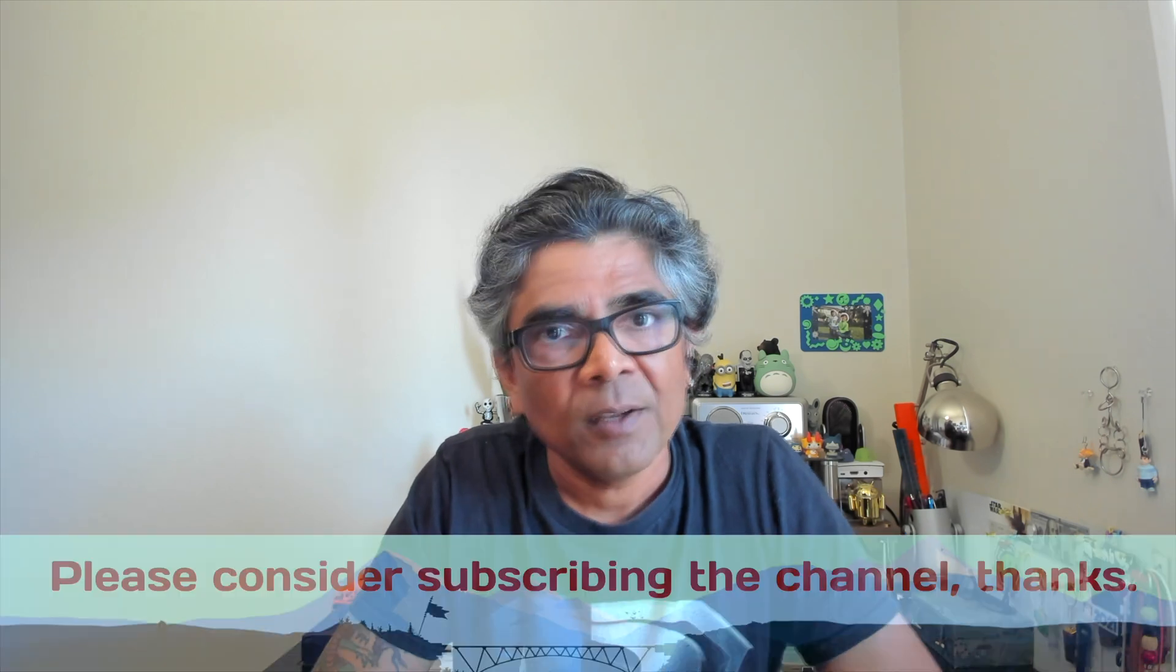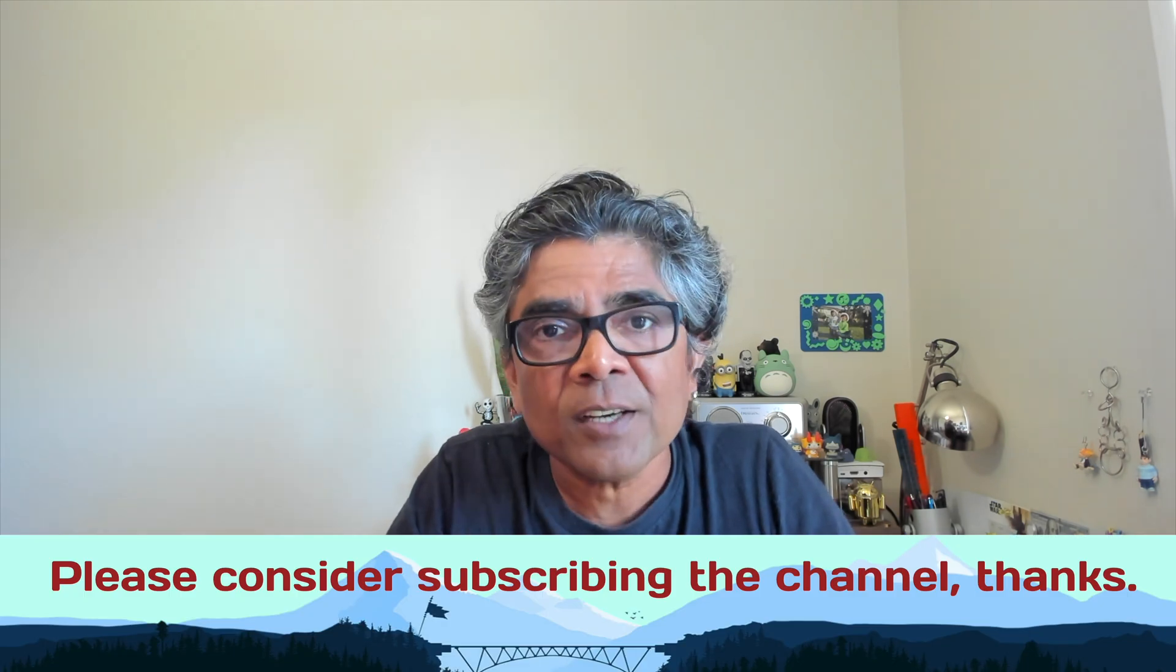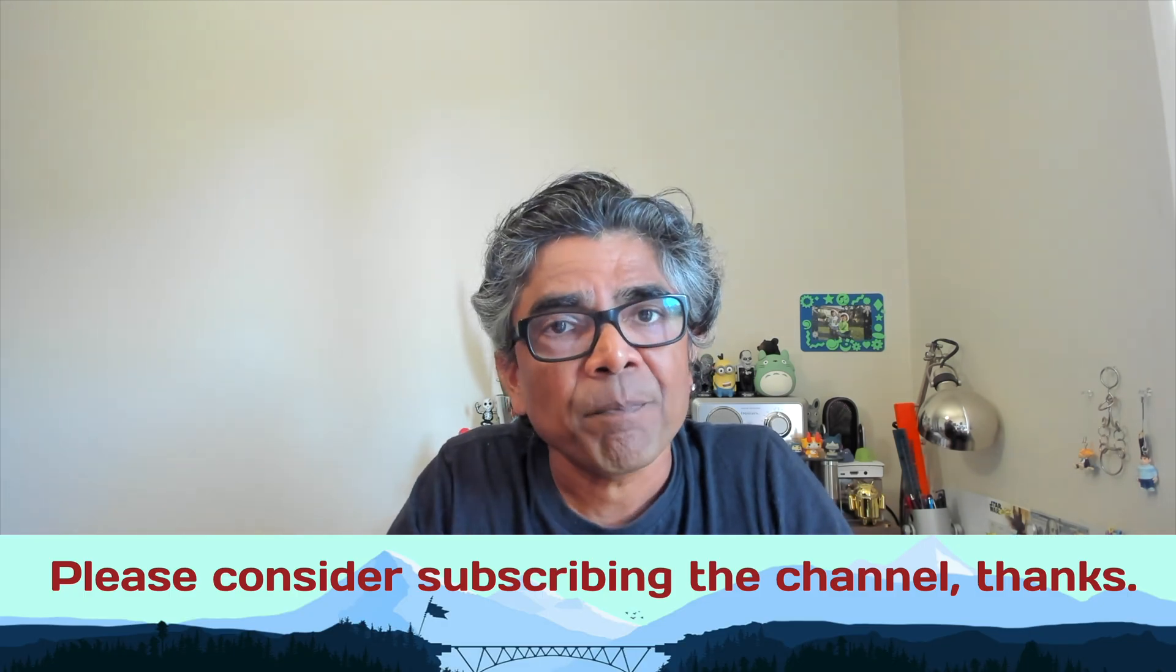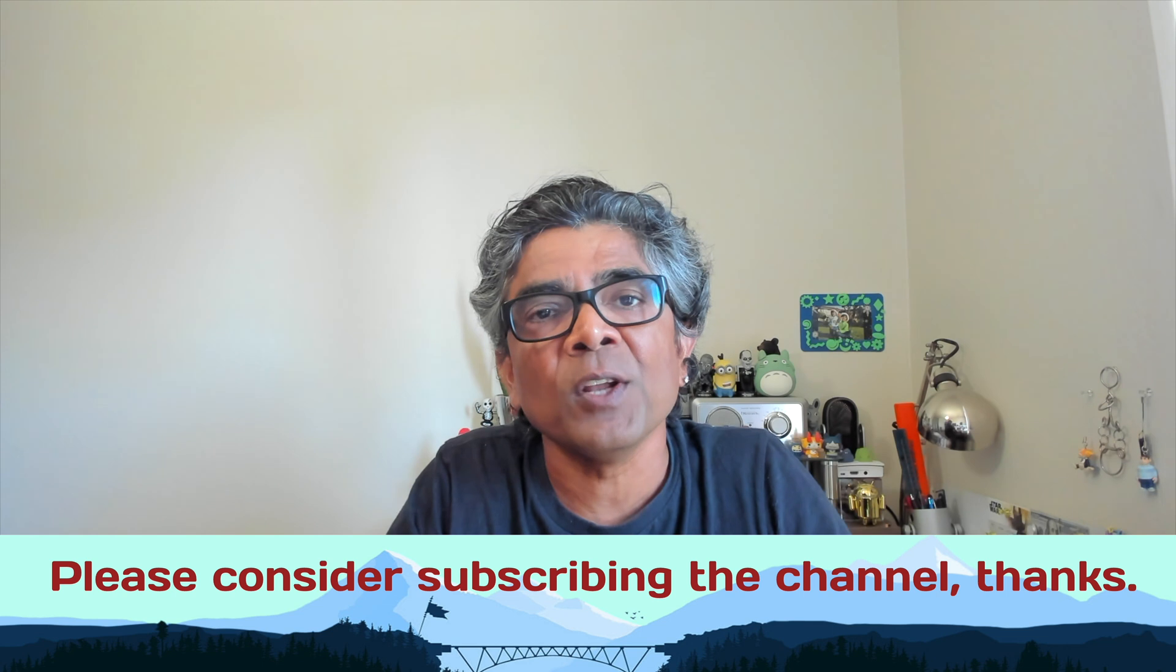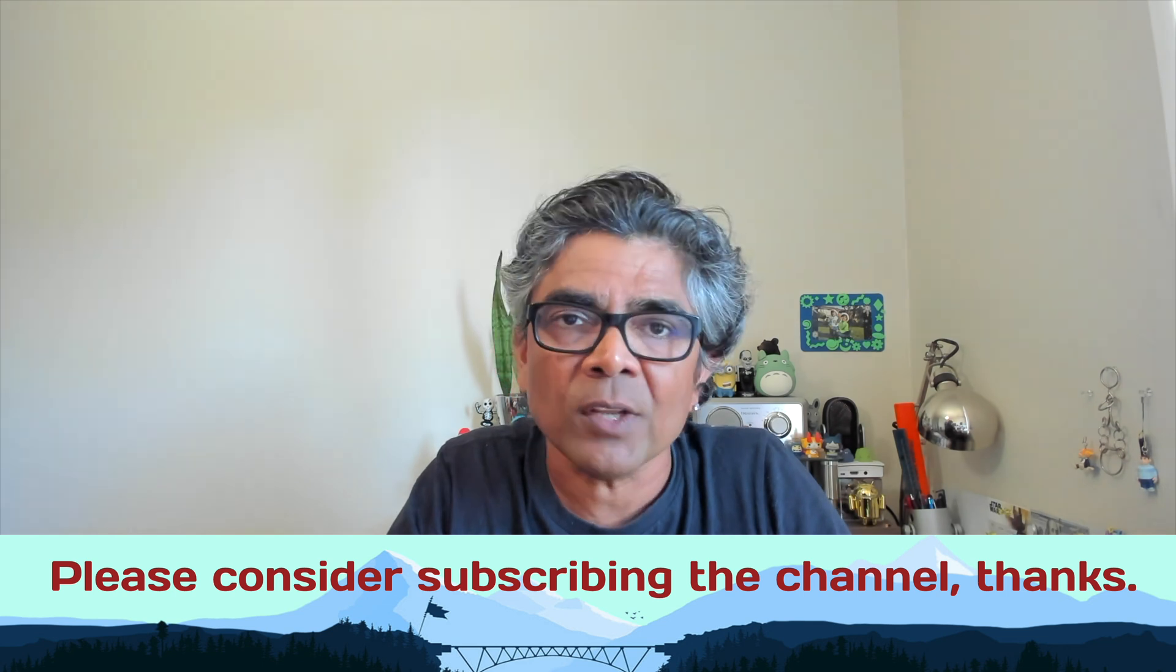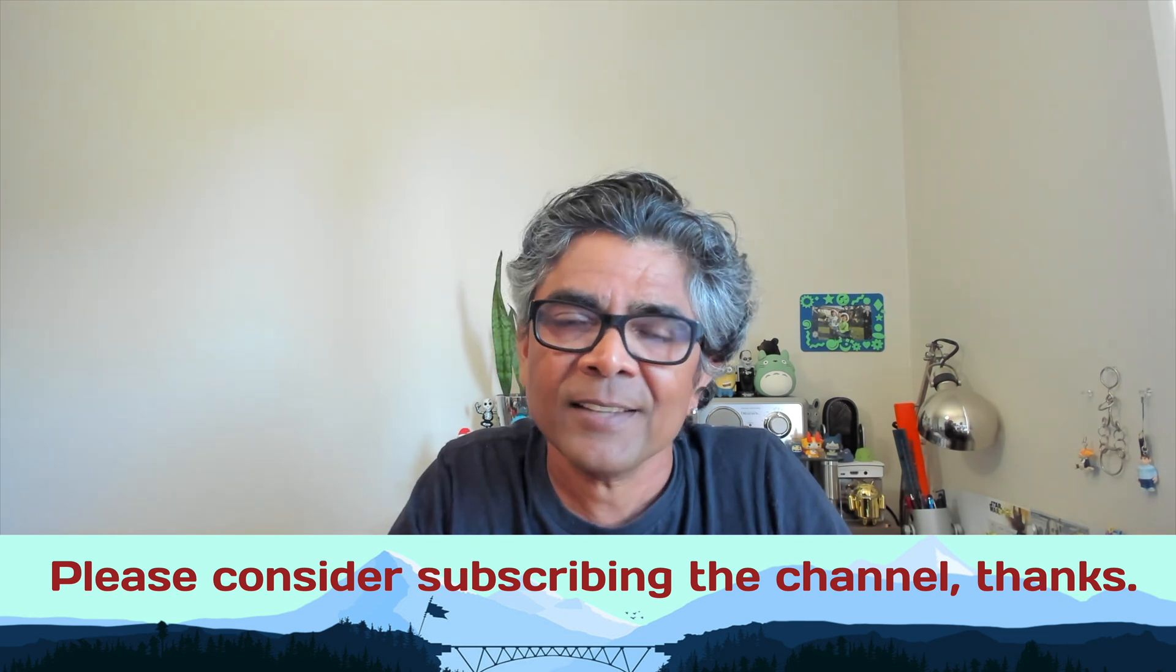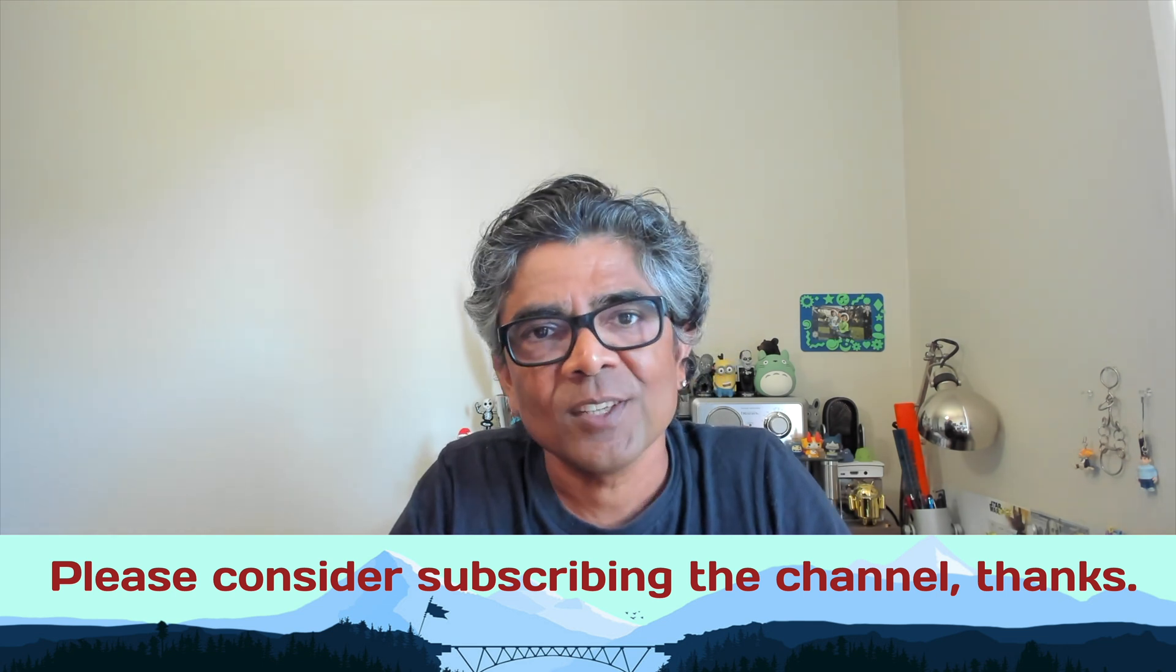So that's all I had for you in this video. I hope you have enjoyed the content and learned something new. I appreciate your time and I'm looking forward to seeing you in my next video. Until then, thank you so much.